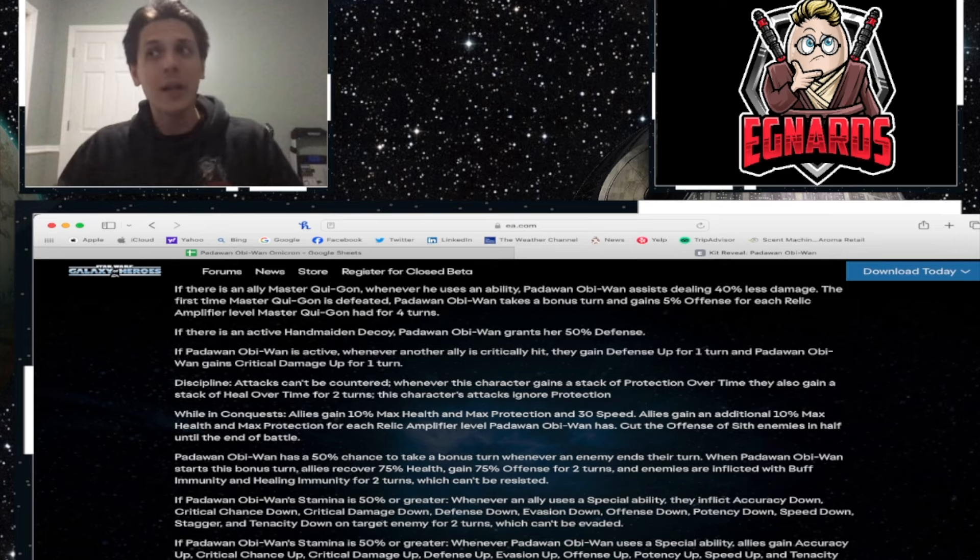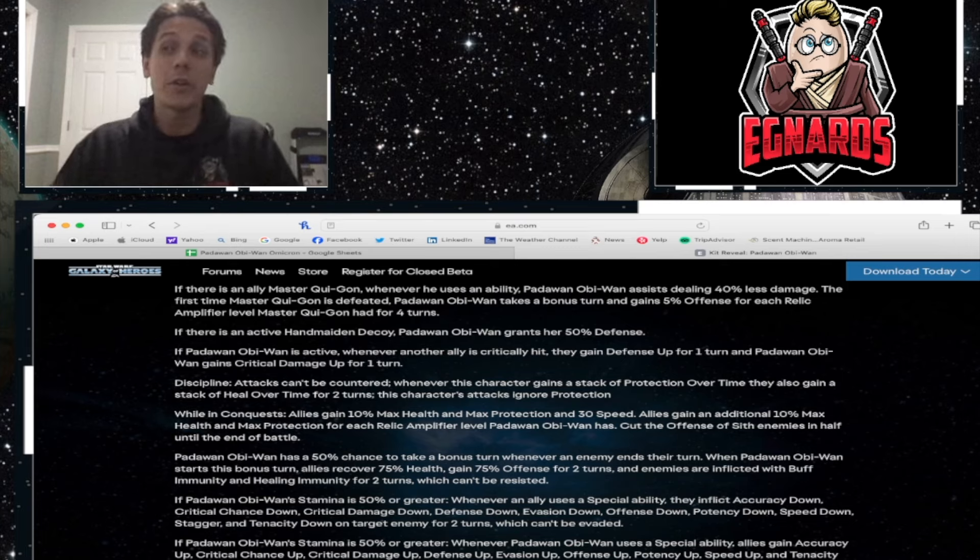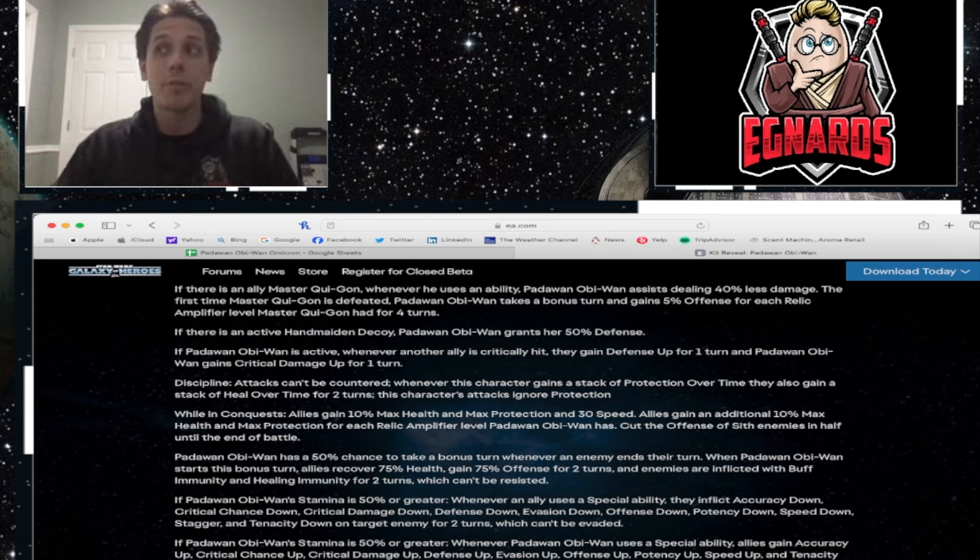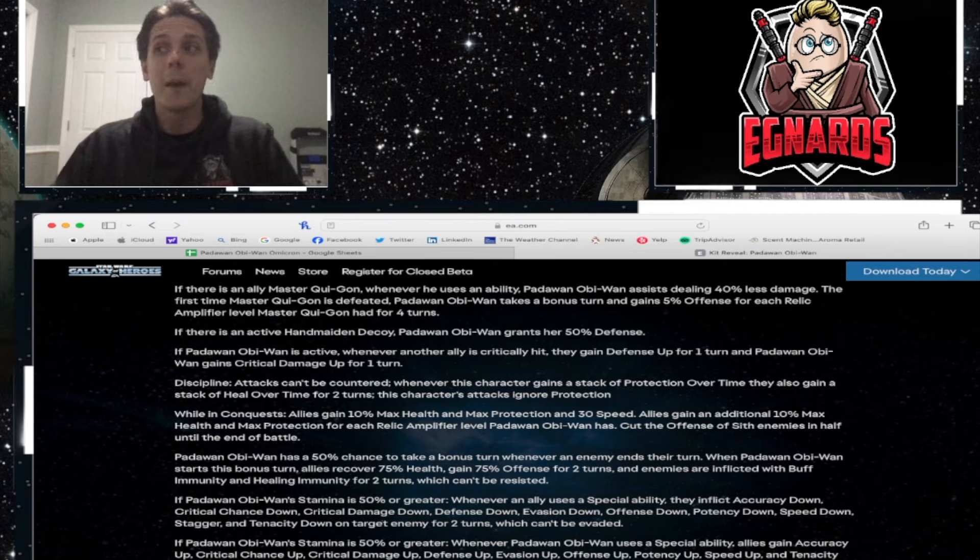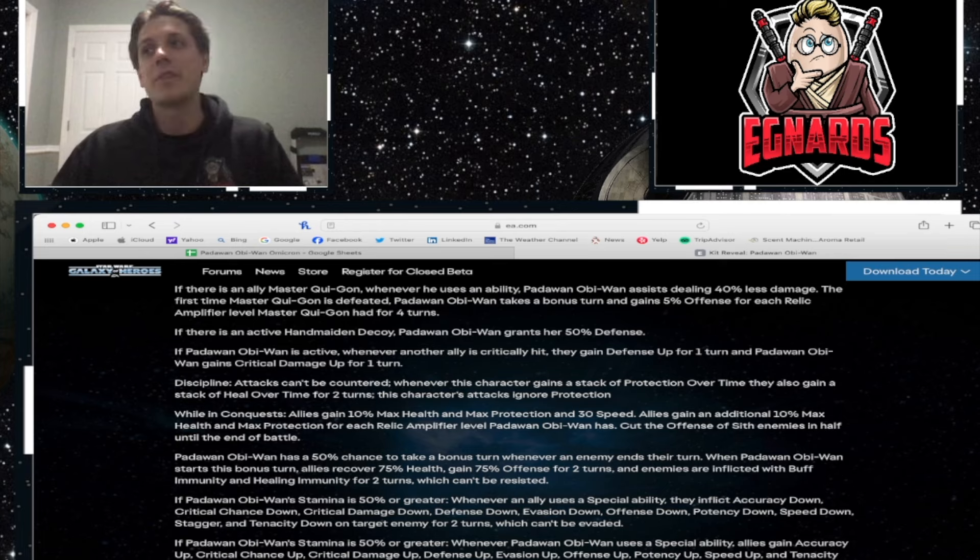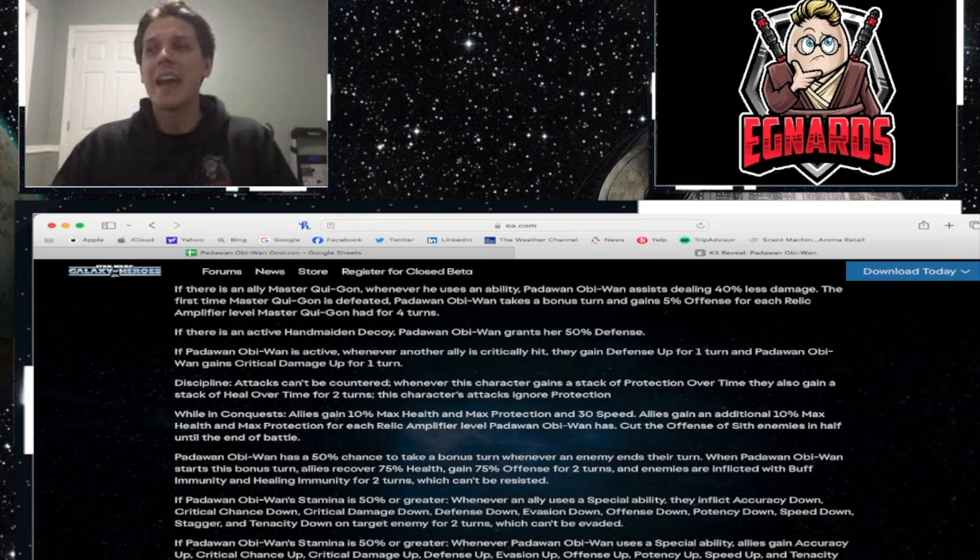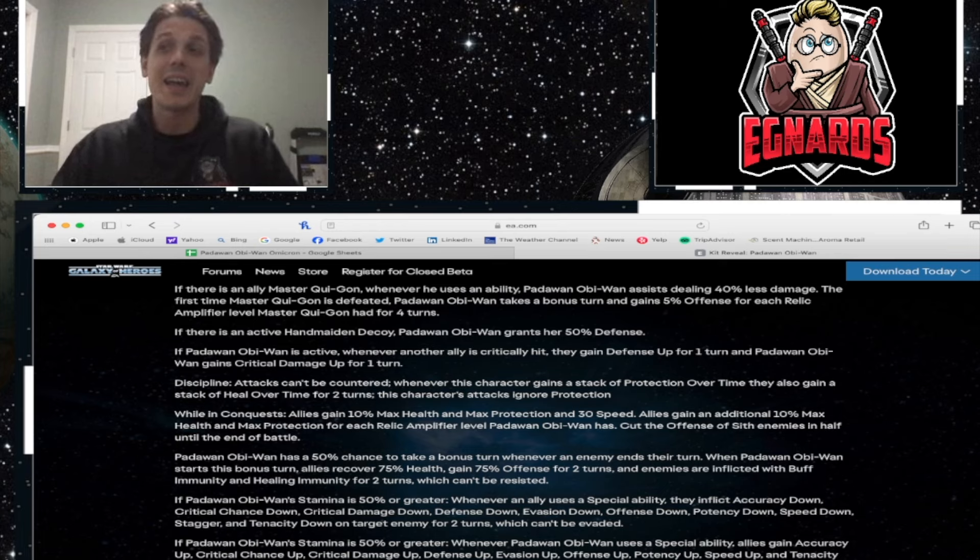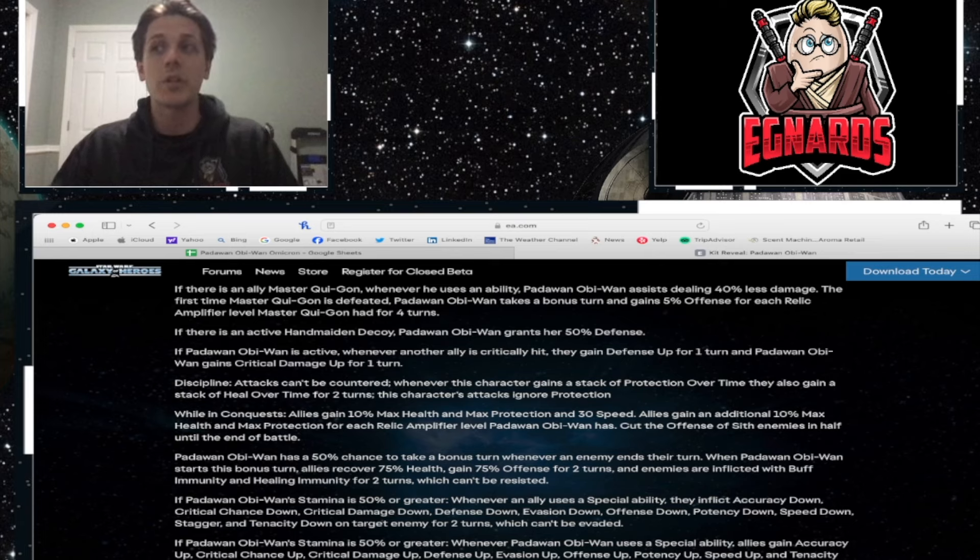Padawan Obi-Wan has a 50% chance to take a bonus turn whenever an enemy ends their turn. When Padawan Obi-Wan starts the bonus turn, allies recover 75% health, gain 75% offense for two turns, and enemies are inflicted with buff immunity and healing immunity for two turns, which can't be resisted. Super great.